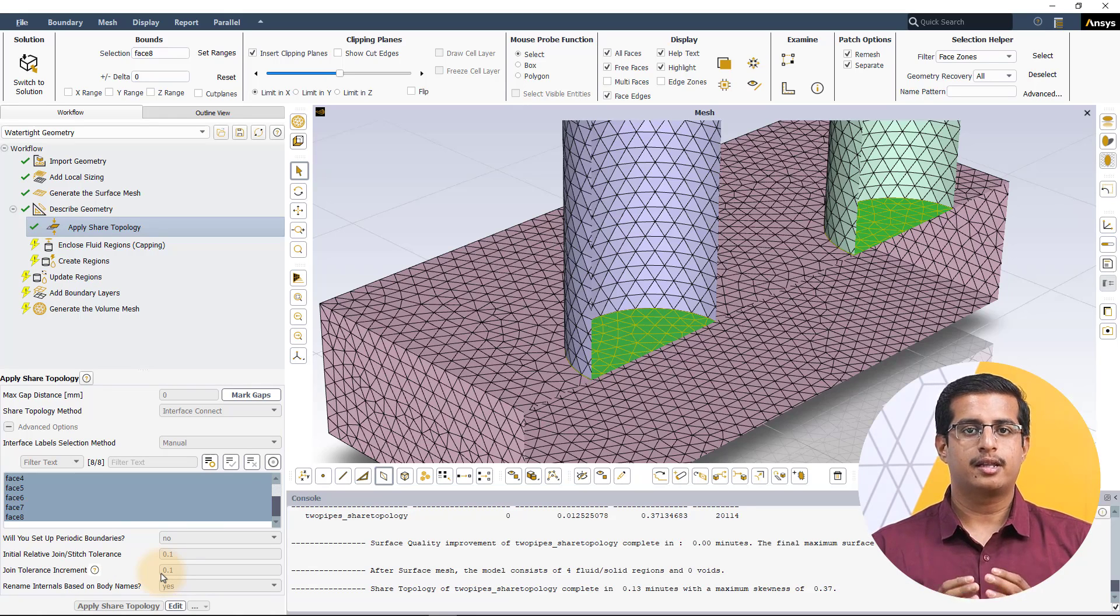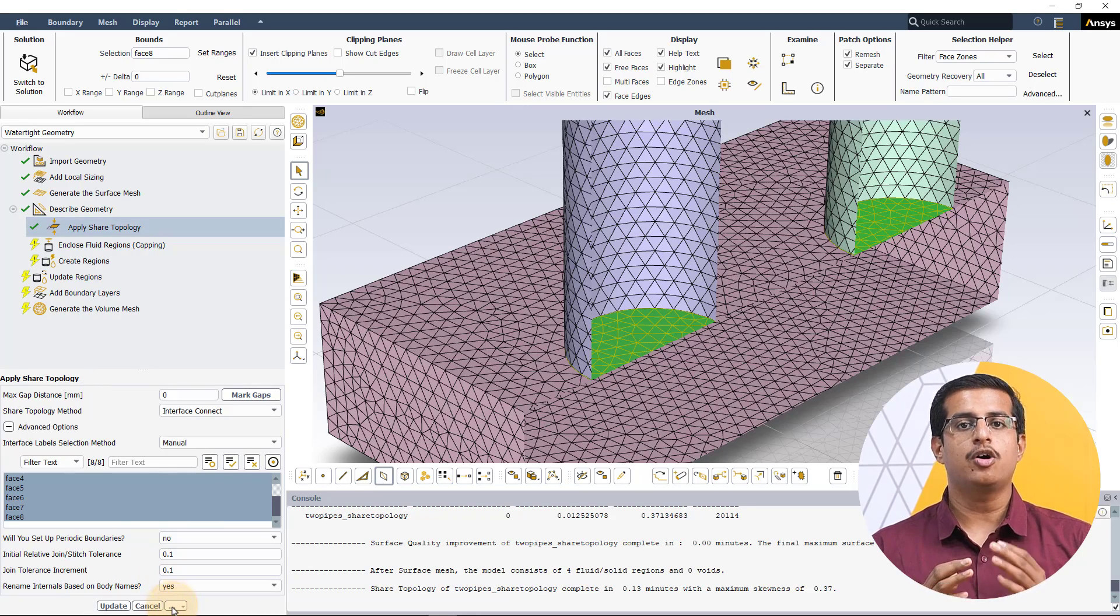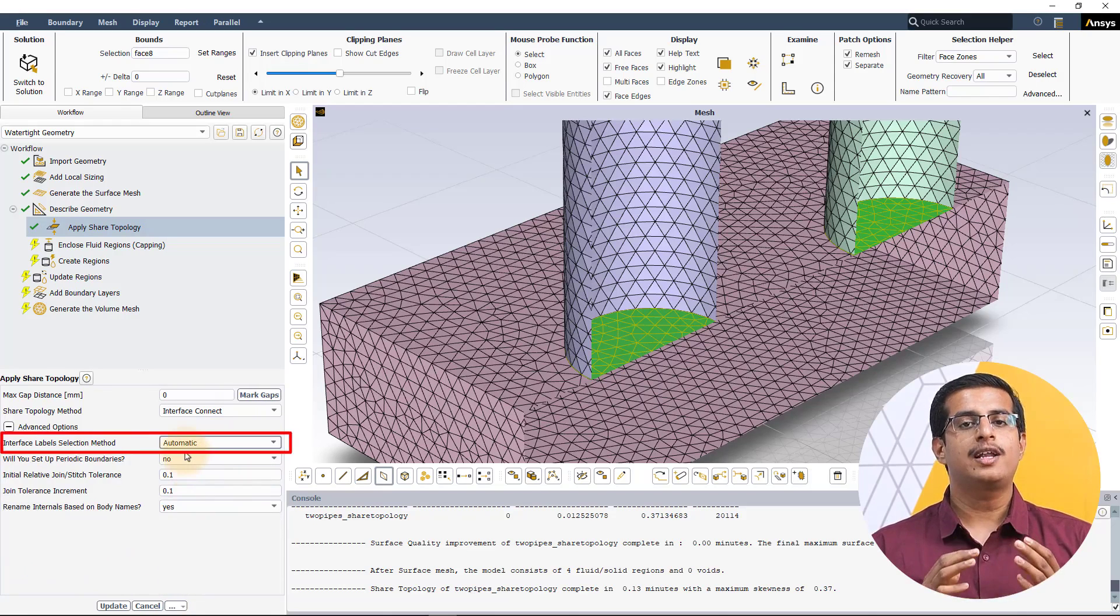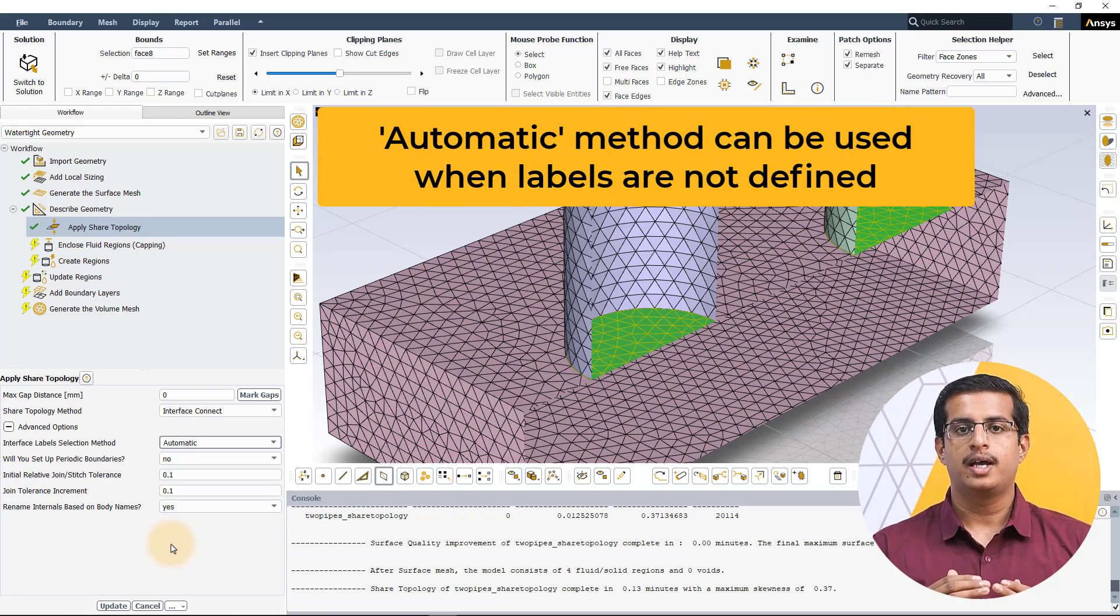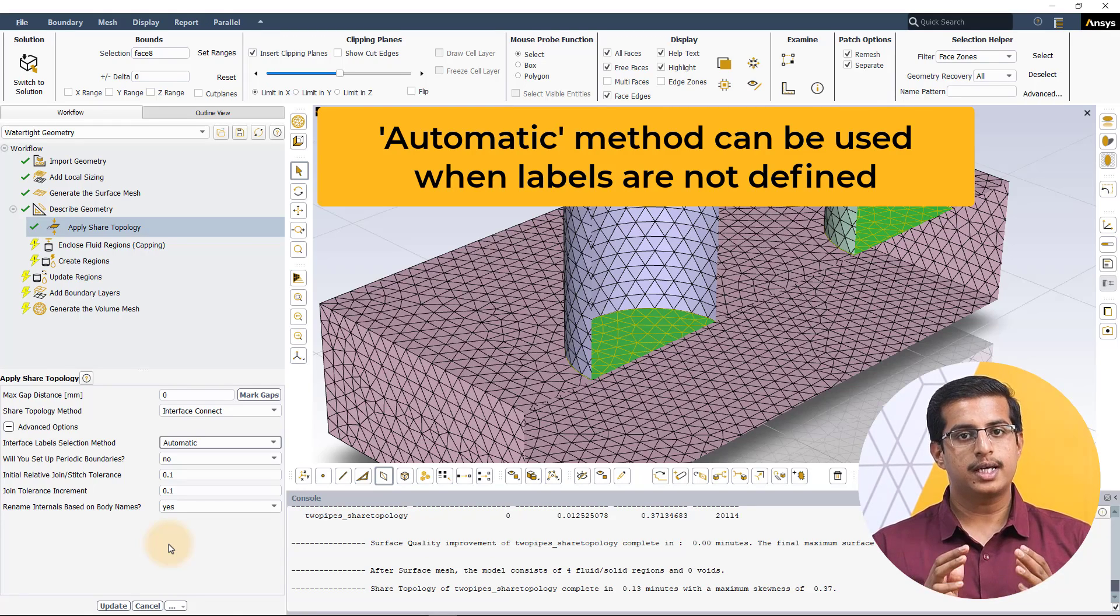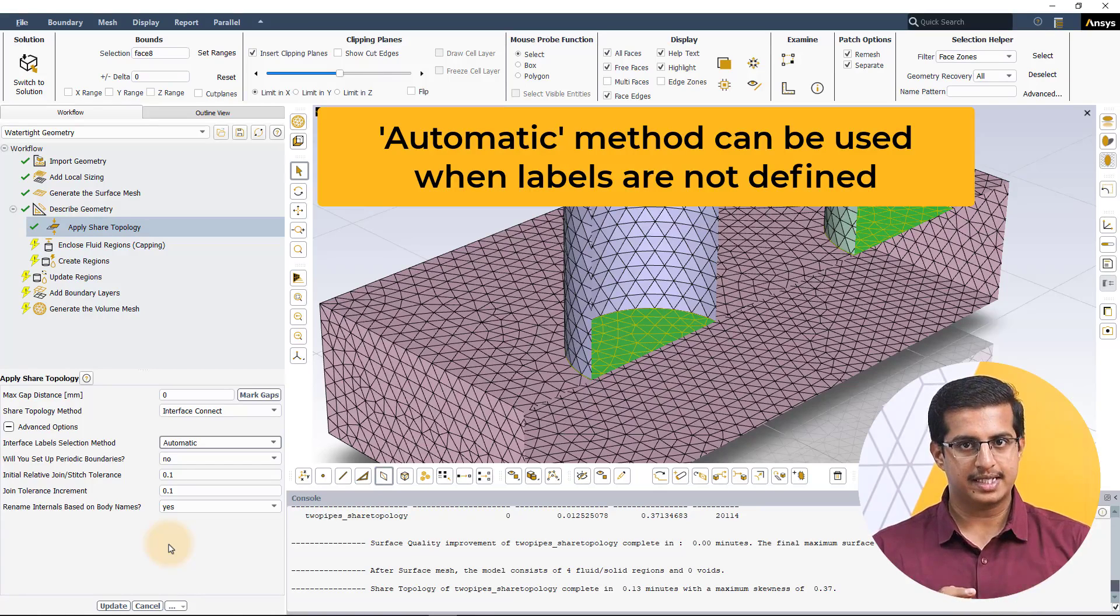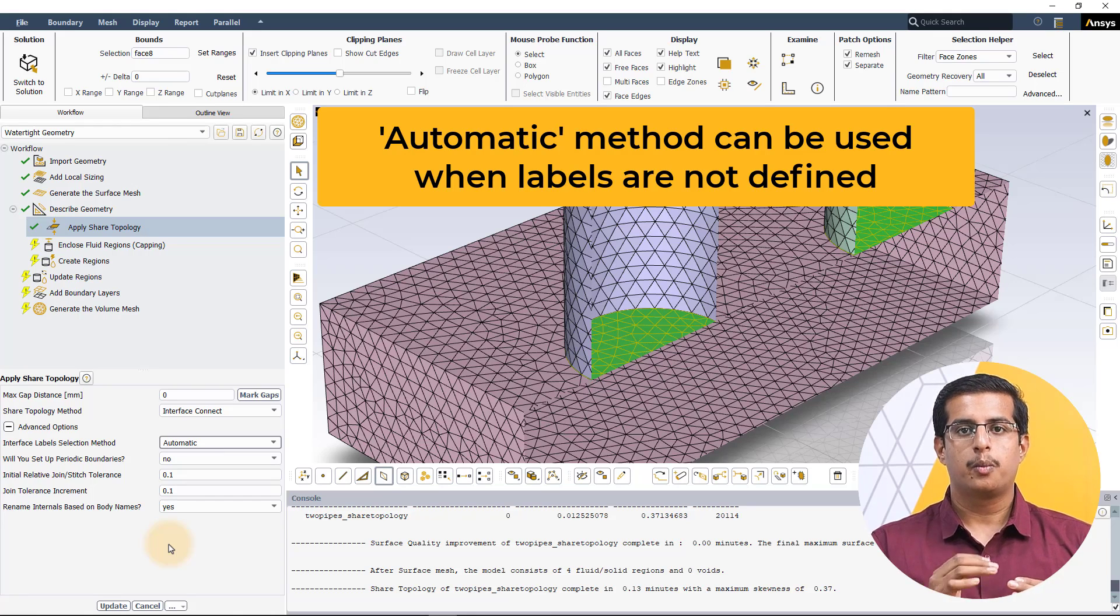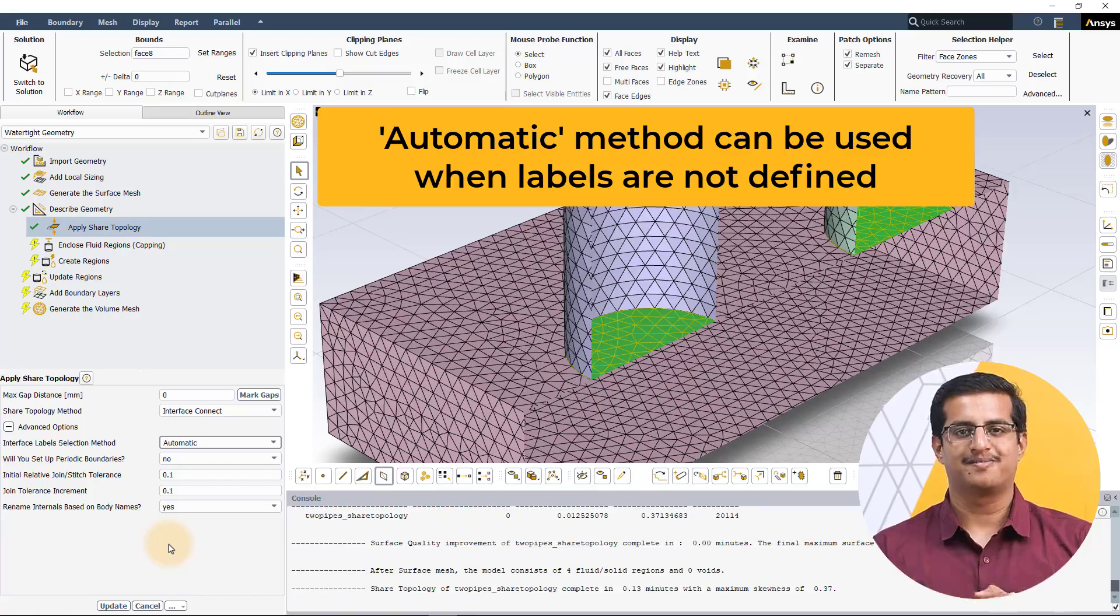The other method that can be used to select the overlapping surfaces is the automatic method. As the name suggests, the overlapping surfaces are automatically identified by the meshing algorithm and hence no manual user selection is required. This is especially helpful when no labels are defined. However, because the algorithm has to brute force identify the overlapping surfaces, there is virtually no speedup that is attained when using this method when compared to the default joint intersect shared topology method.